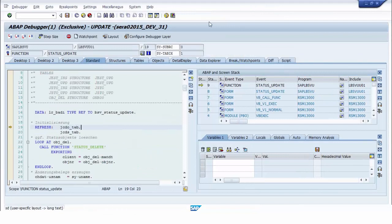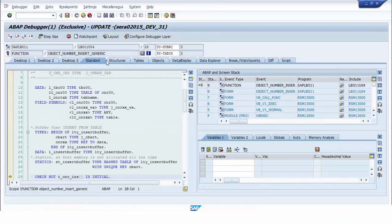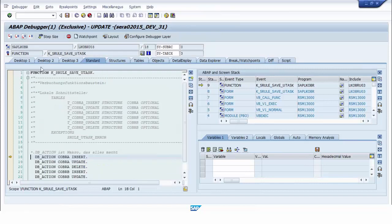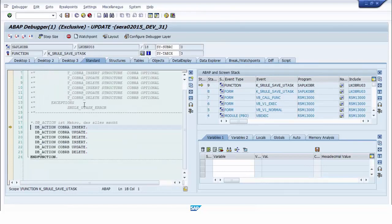We maximize the screen of the update module debugger. This is the first update module — function module with name STATUS_UPDATE. We go to the second update module using the return button: function module OBJECT_NUMBER_INSERT_GENERATE. We go to the third update module: function module KEY_S_RULE_SAVE_UTASK. Then we go to the fourth update module.